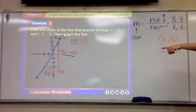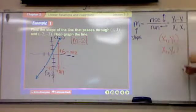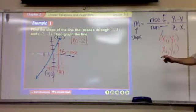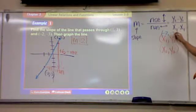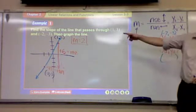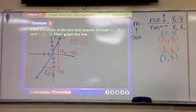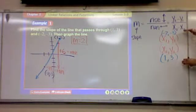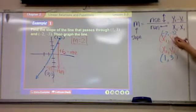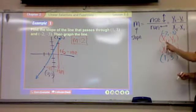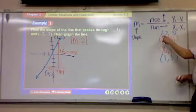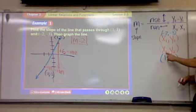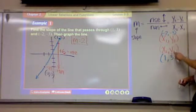Just to be consistent with what we did, the first point was the bottom one. What is the first point? Negative two, negative three. What's the second point? One, three. The first point has an x coordinate of negative two. The first point has a y coordinate of negative three. The second point has an x coordinate of one. The second point has a y coordinate of three. That's what the notation means.